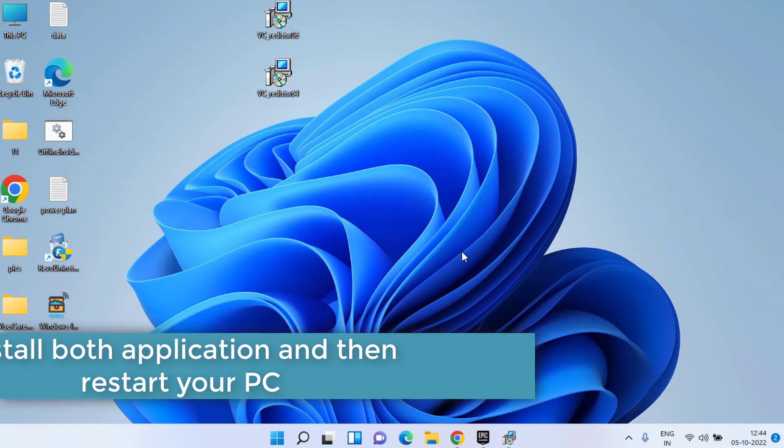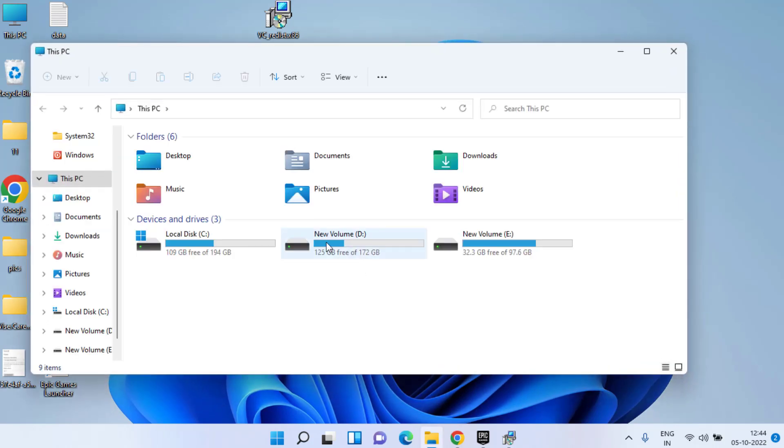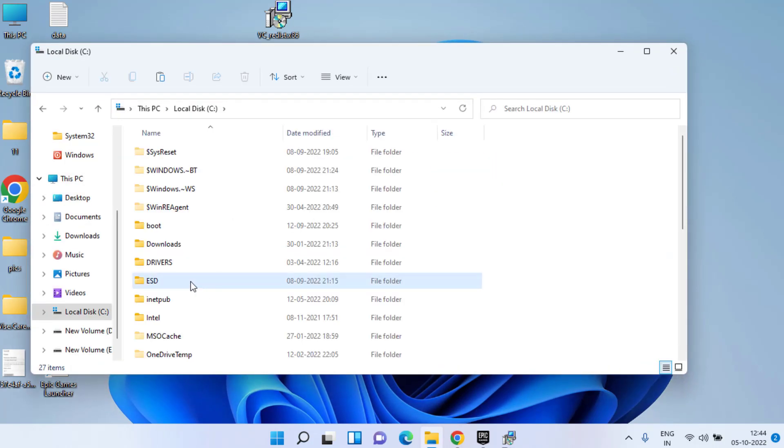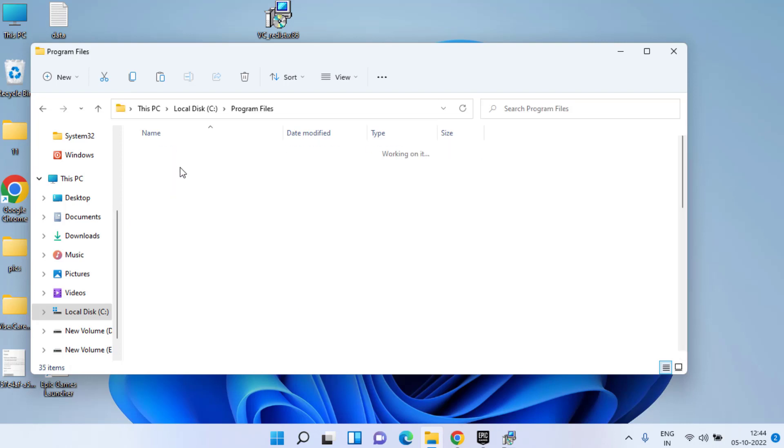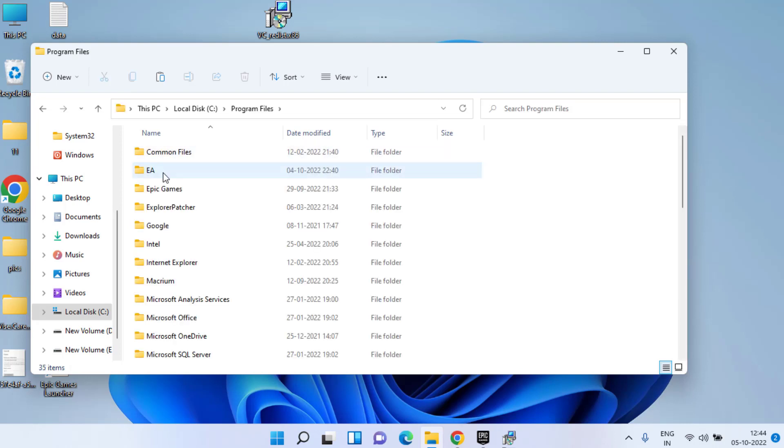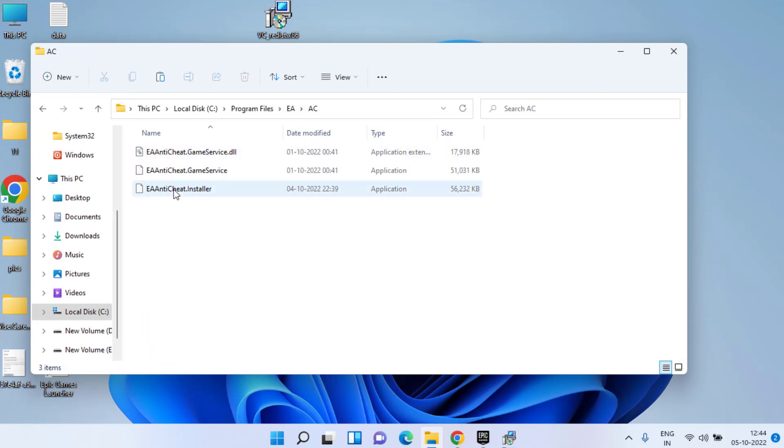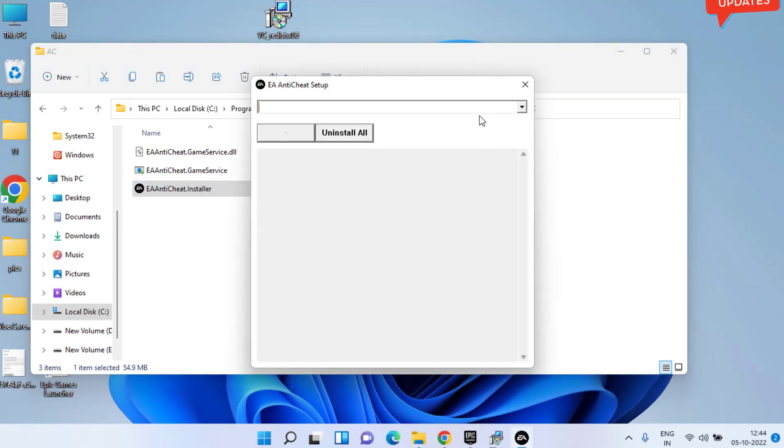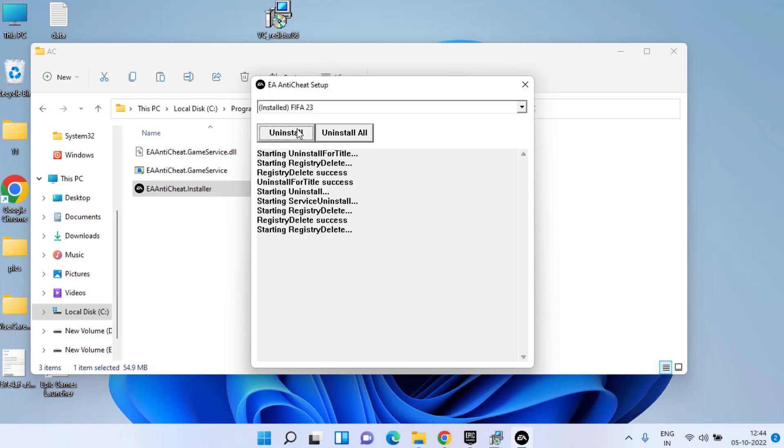However, if the error still persists, head over to This PC, C drive, Program Files, EA folder, and here AC folder. Double-click to run EA Anti-Cheat Installer. Here from the drop-down list, choose FIFA 23 and click on the uninstall option.